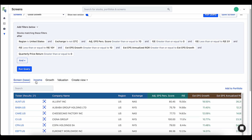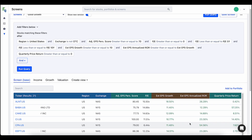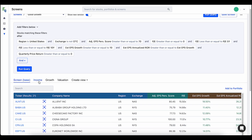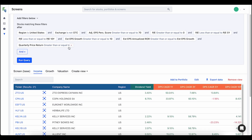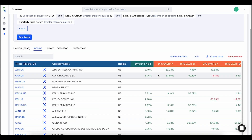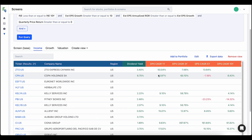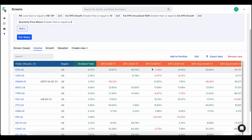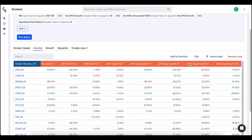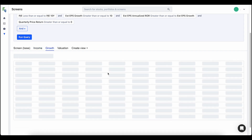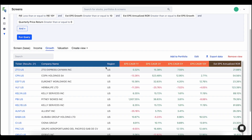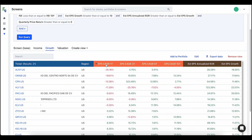Finally, the last major change to the screening tool is that you can now add views. It used to be where you could only have the parameters you selected in the screen available down here. Well, now these parameters I selected are available in this table as the base screen. But I've also created views for income, growth, and valuation that I can click on — it's the same query results but now I have different items to look at. I can look at dividend yield based on income, and I have dividend compound annual growth rates and average growth rates for me to view.